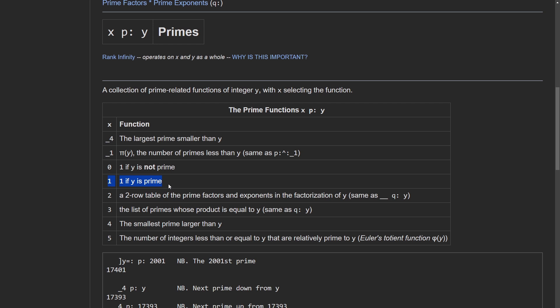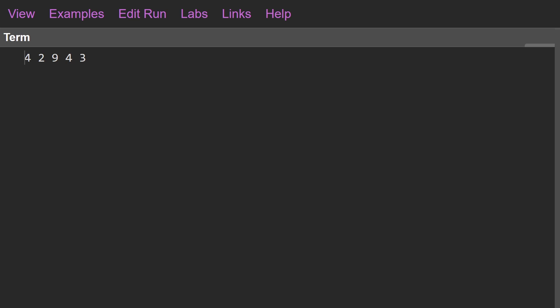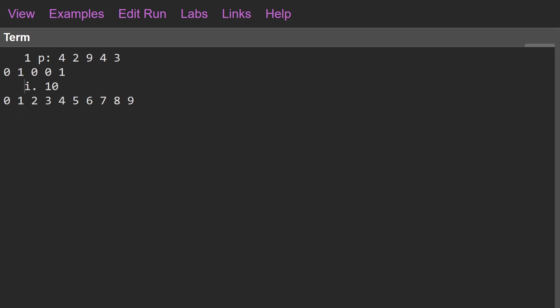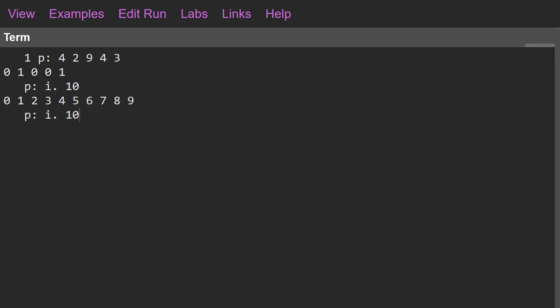I'll leave a link to this documentation and to the J playground in the description below if you want to play around with this after watching the video. Heading back to the J playground, the one we want is `1 p:`. This gives us back a boolean mask where zeros mean the number is not prime and ones mean it is prime. We can also play around with `i.10`, which gives us zero to nine, and in the monadic case `p:` of those ten numbers gives us the first ten primes.